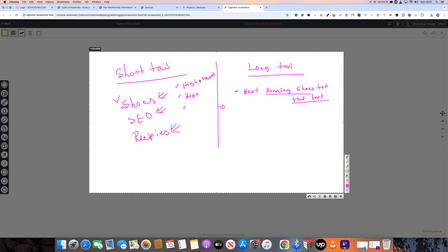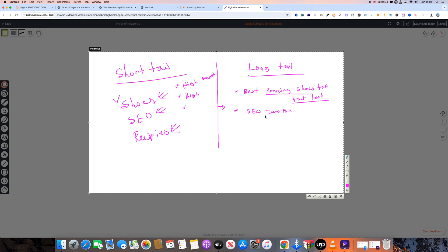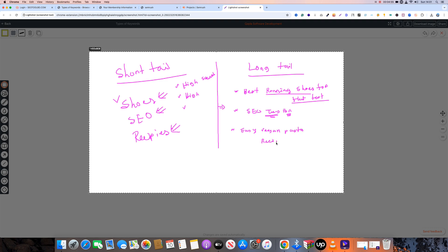The conversion rate for long-tail is higher. I will use this SEO technique for e-commerce business, real estate business, small business, and local business. For example: 'easy vegan pasta recipe,' 'pasta recipe for beginners.' I will search for the exact intent.